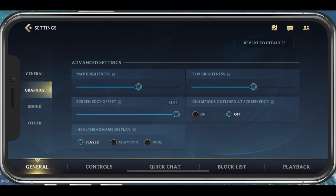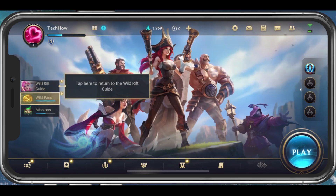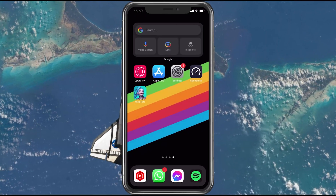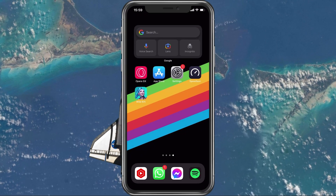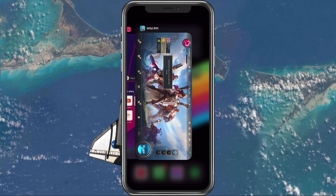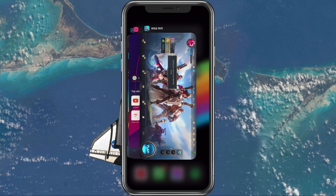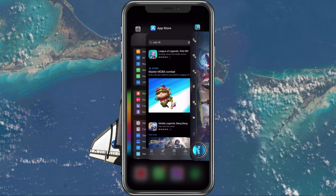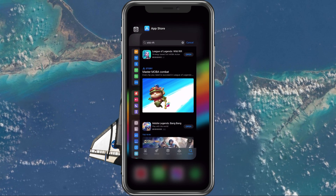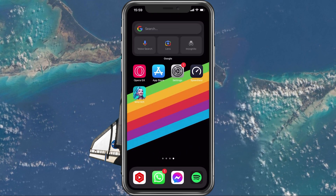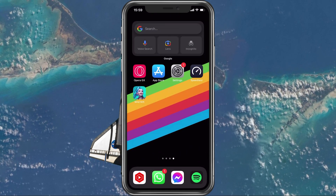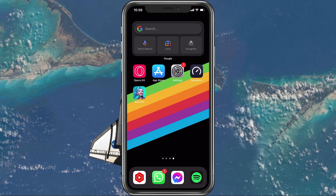After applying your changes, make sure to prevent other applications from running in the background. Resource-intensive applications, or apps that use up your network connection, can impact your Wild Rift gaming experience.